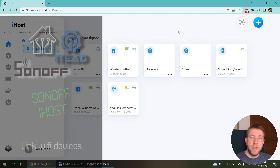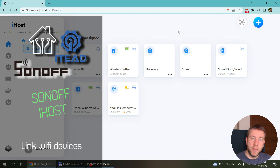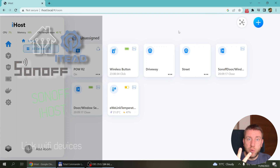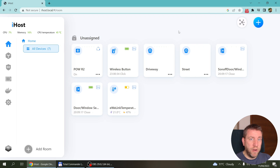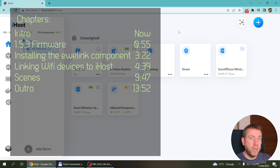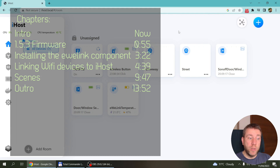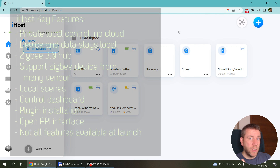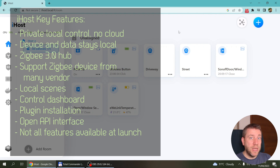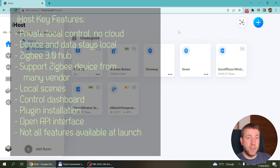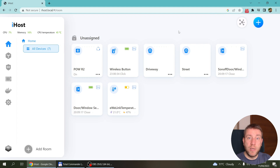Welcome to a new video in my home automation series. Today I want to continue my Sonoff iHost series. So far I've done two videos — the first was a quick overview of the main capabilities, and the second was a deep dive into Zigbee functionality, how it works as a coordinator, how you can create scenes, and some features I said I'd cover in follow-up videos.